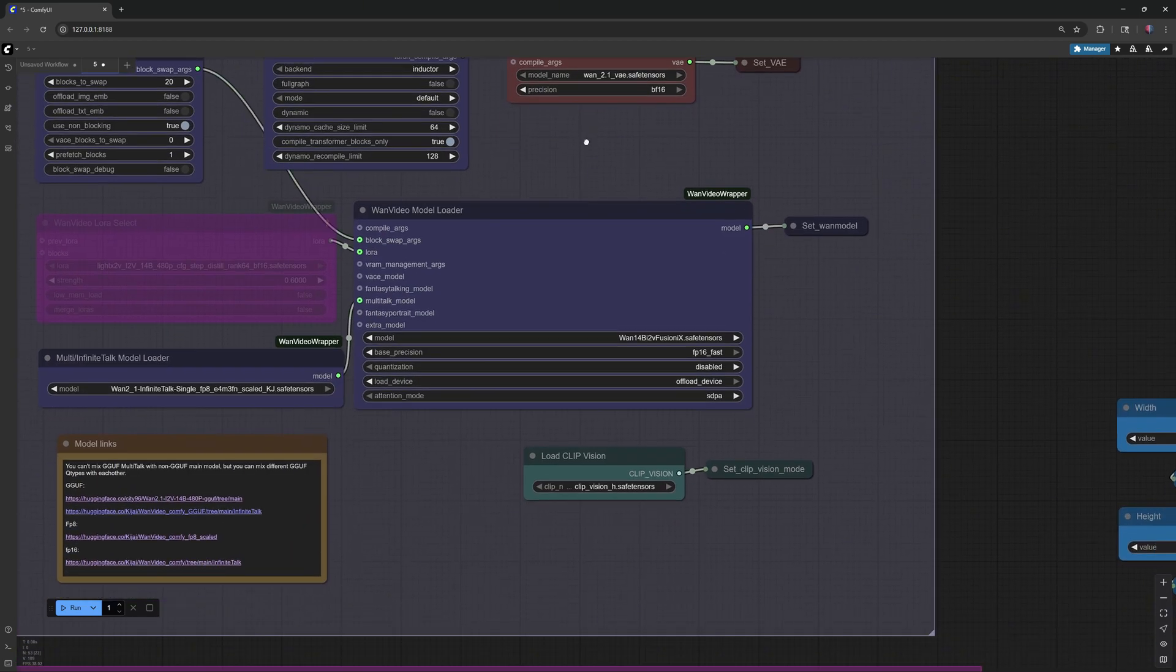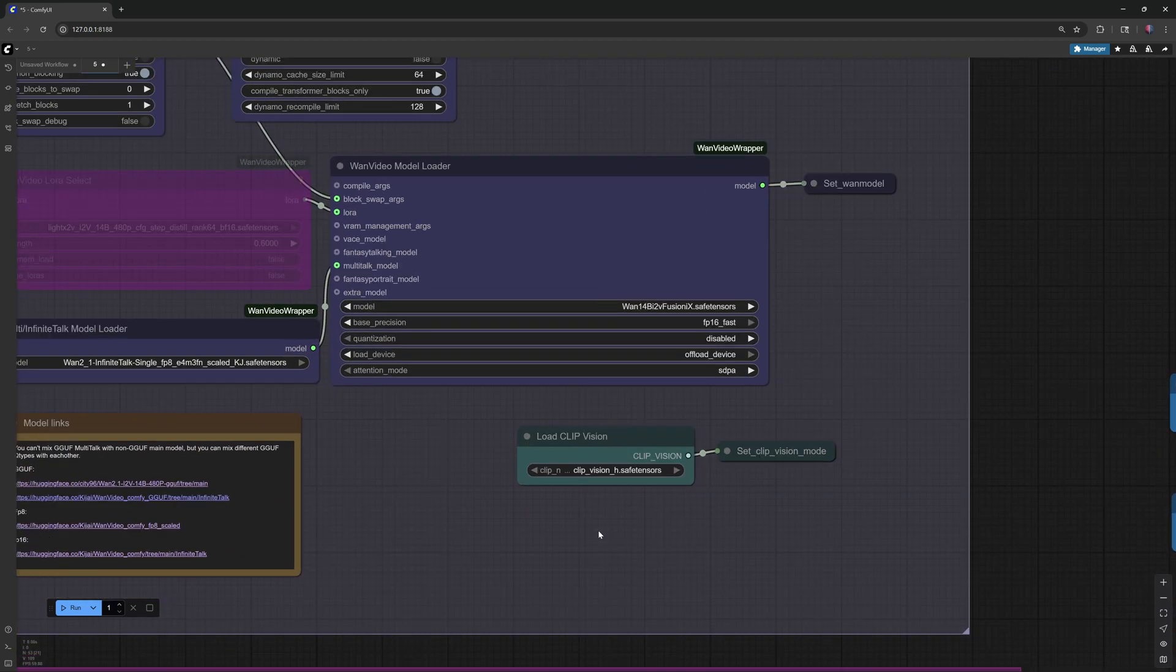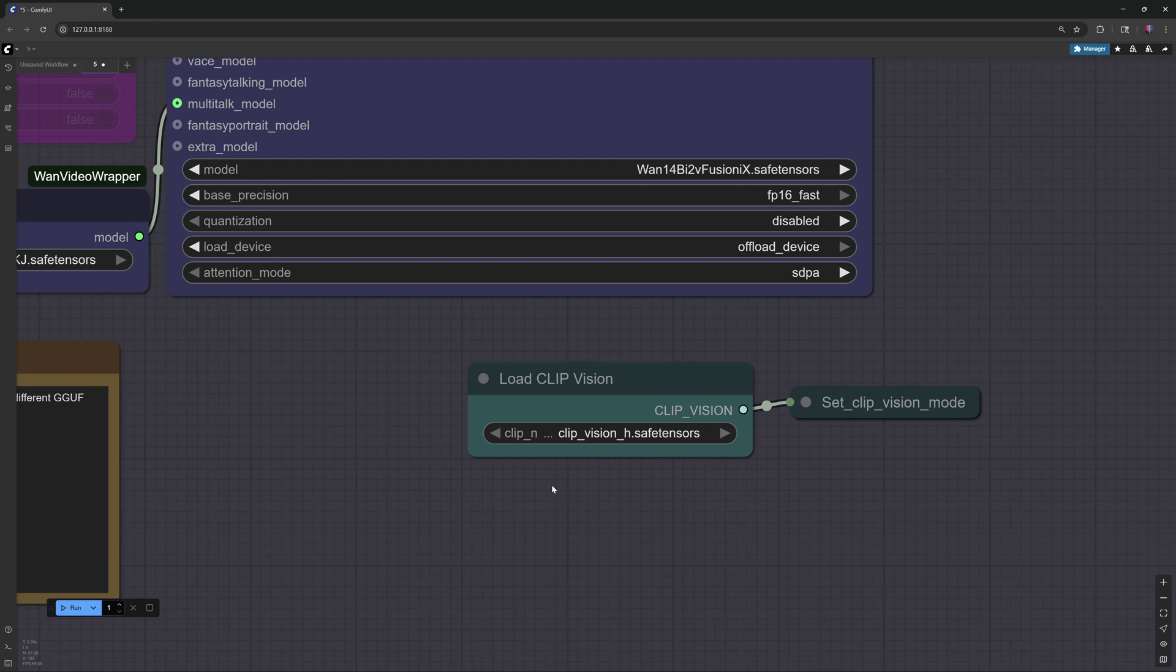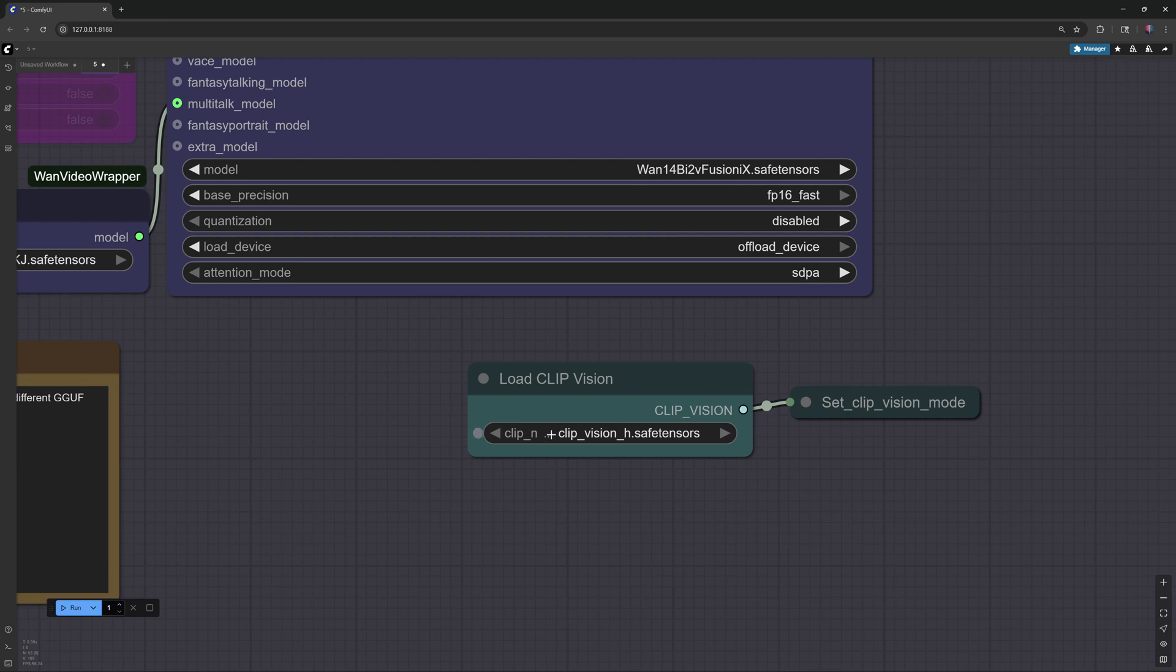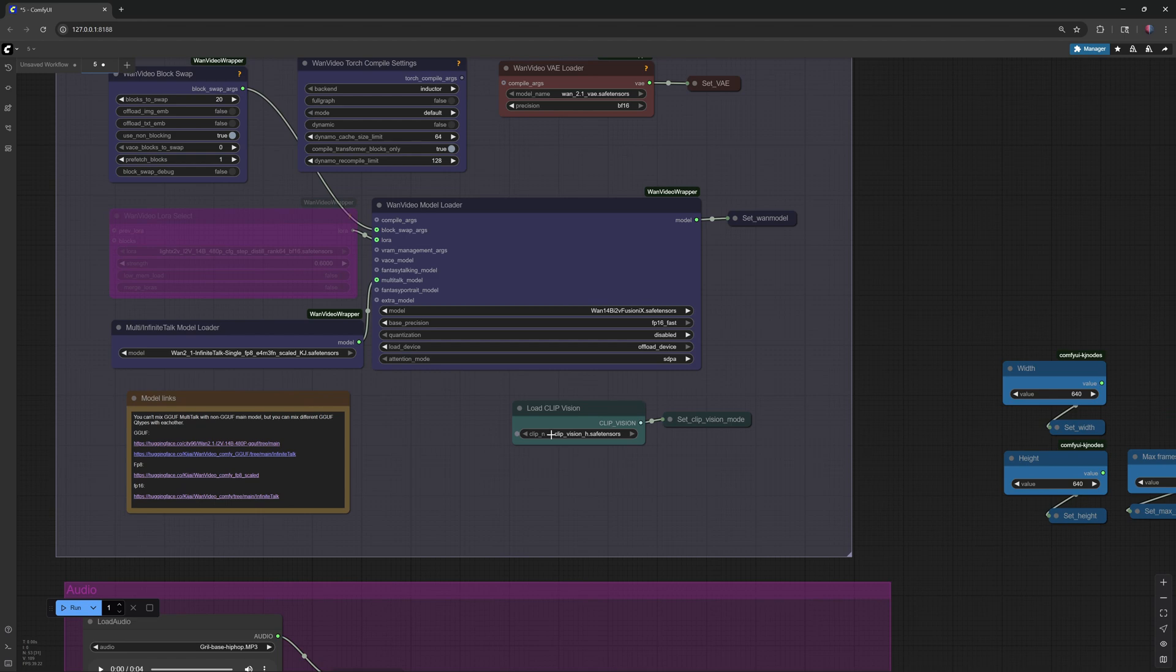Fourth, the ClipVision model, about 1.2 gigabytes. Place it in ComfyUI Models, ClipVision folder.